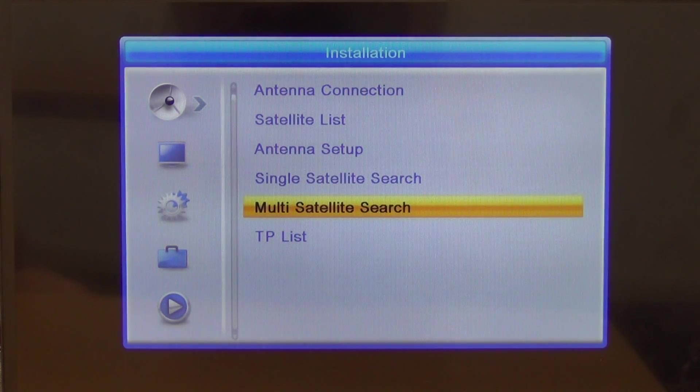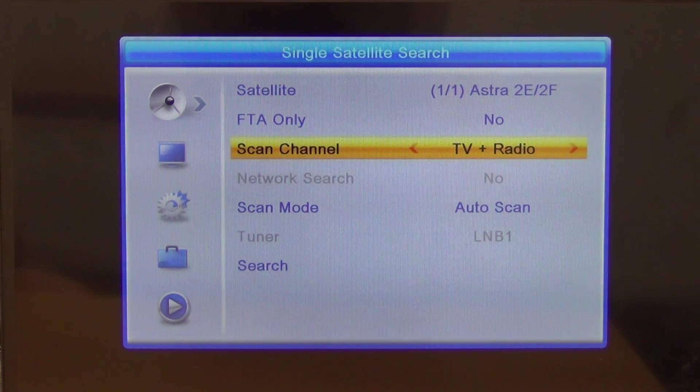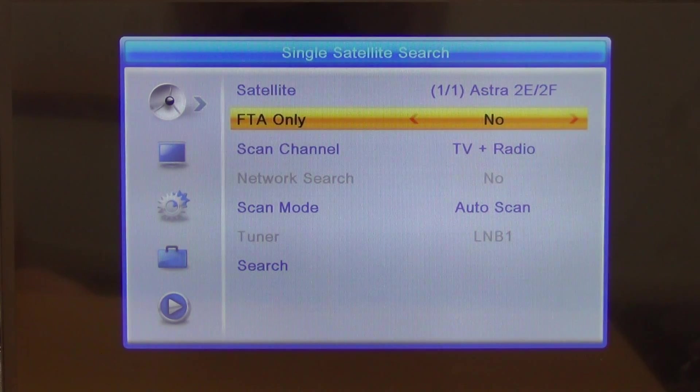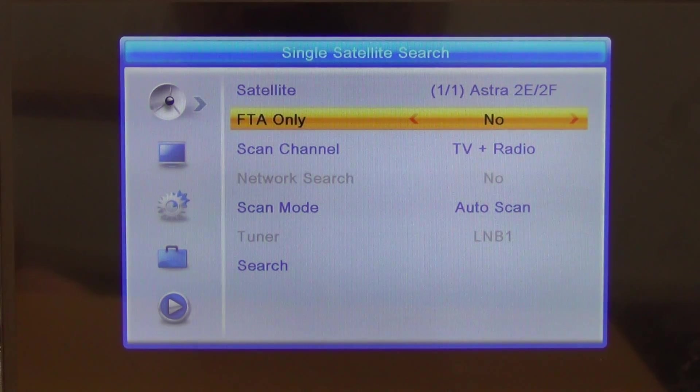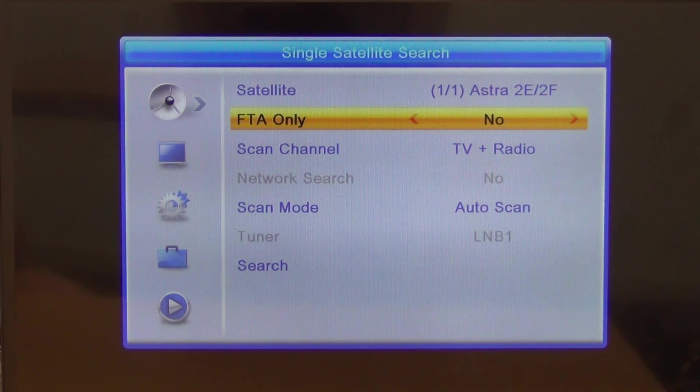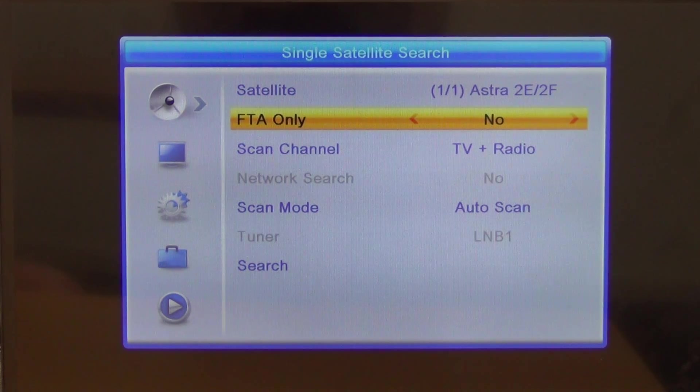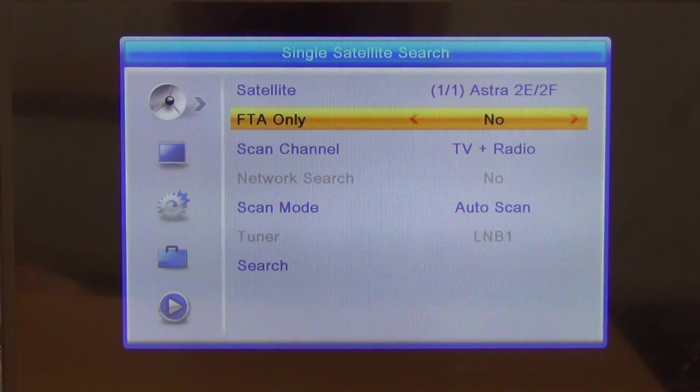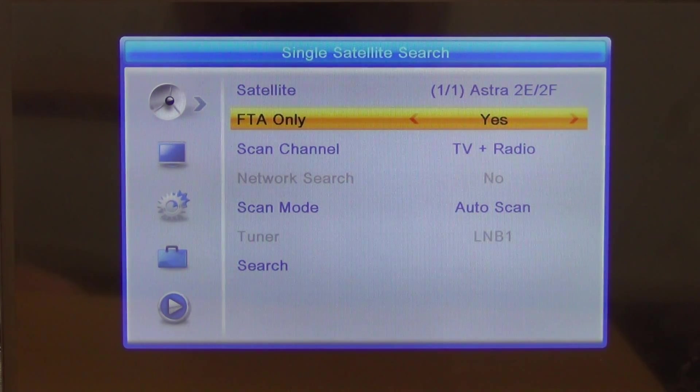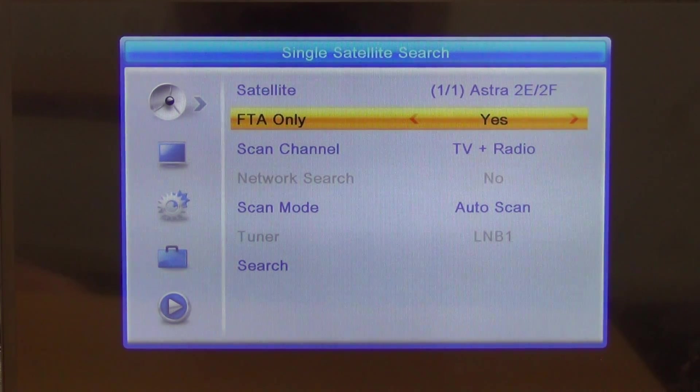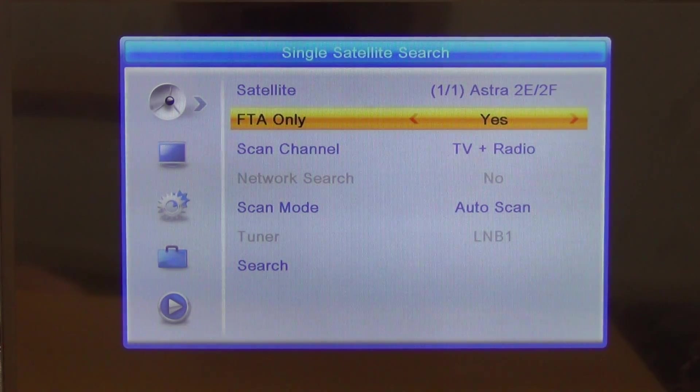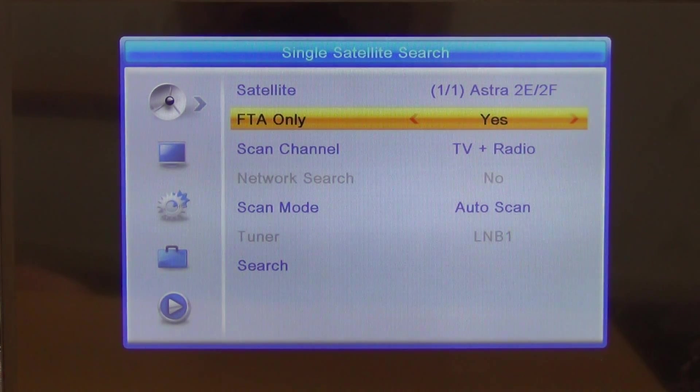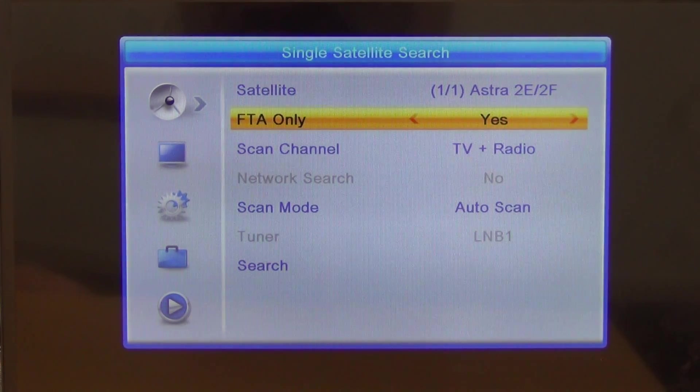We could do the single satellite search here and say which satellite we want to search. We could do the full range of channels and see exactly what can be picked up. We could choose encrypted or free channels. People would generally want only free channels if they don't have a decryption system.